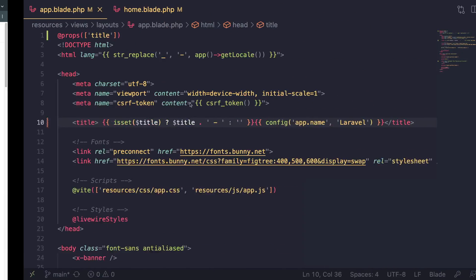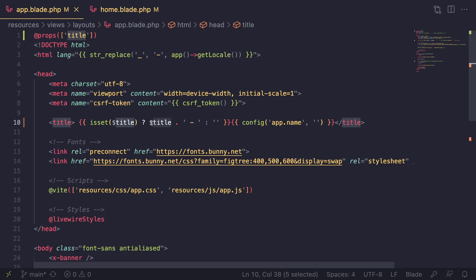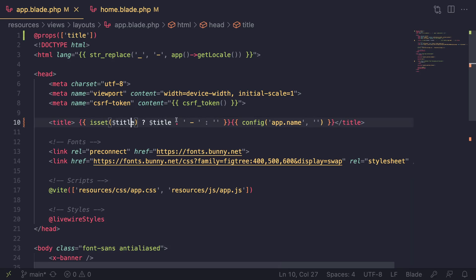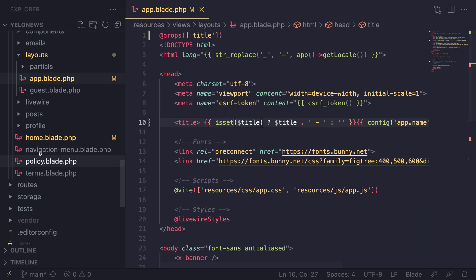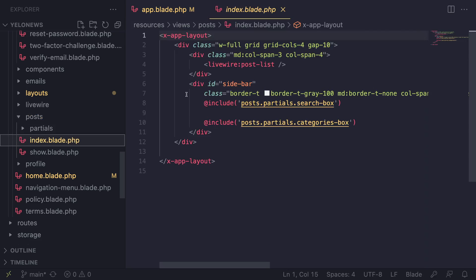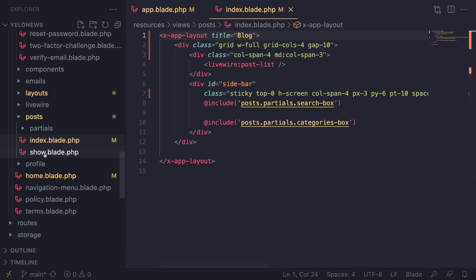That's how I personally handle it. You can also use yield if you prefer. Now let's set the page title for all the pages we have. We already did the home page. Let's open the blog page - that's posts index - and add title='Blog'. You can name it whatever you like.